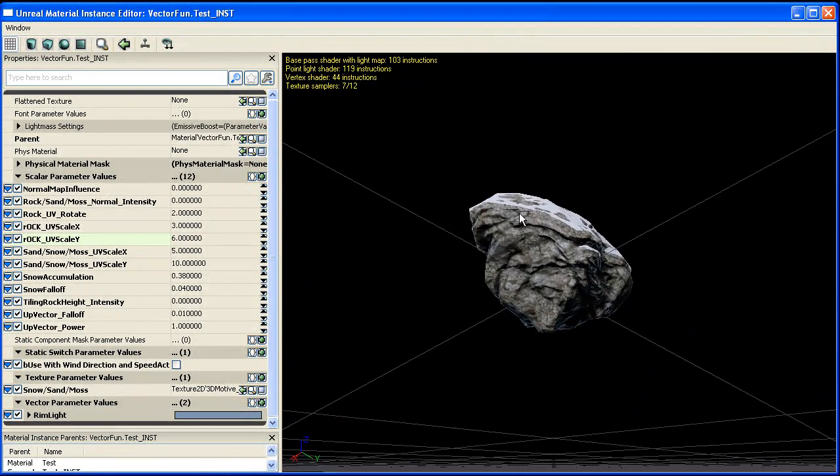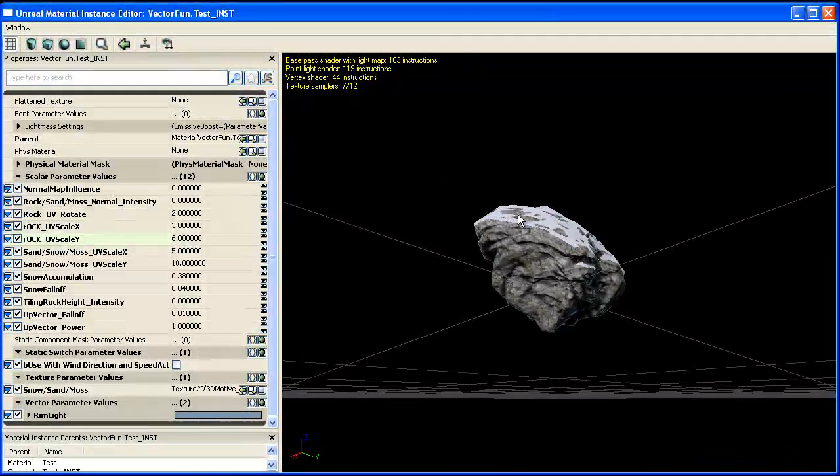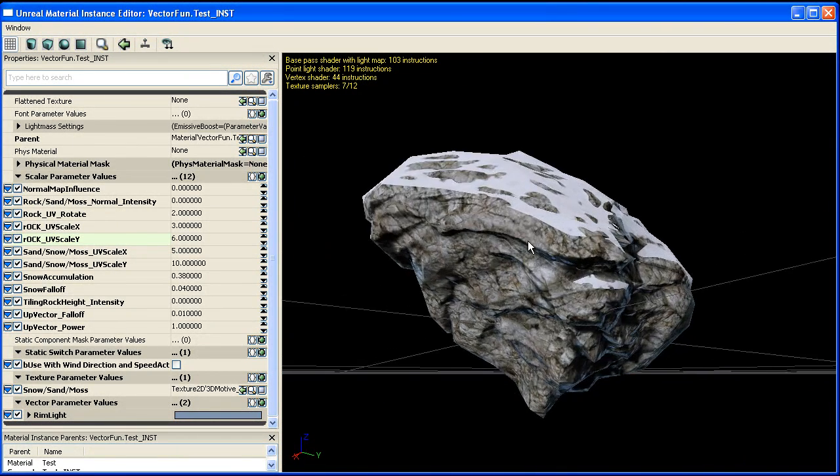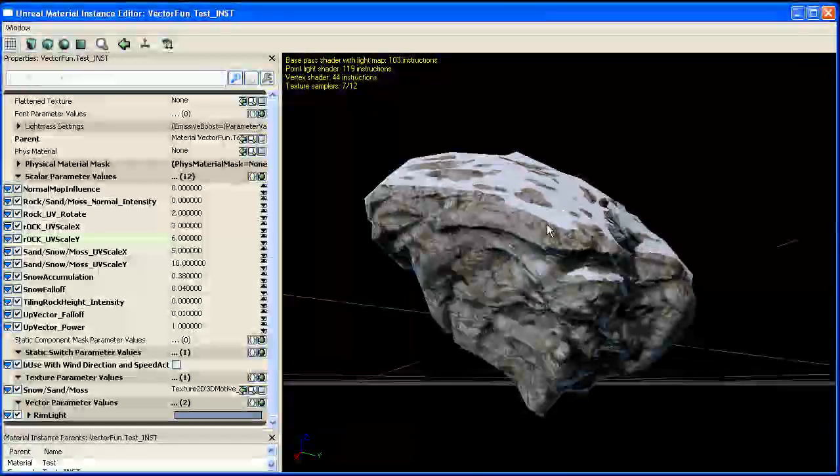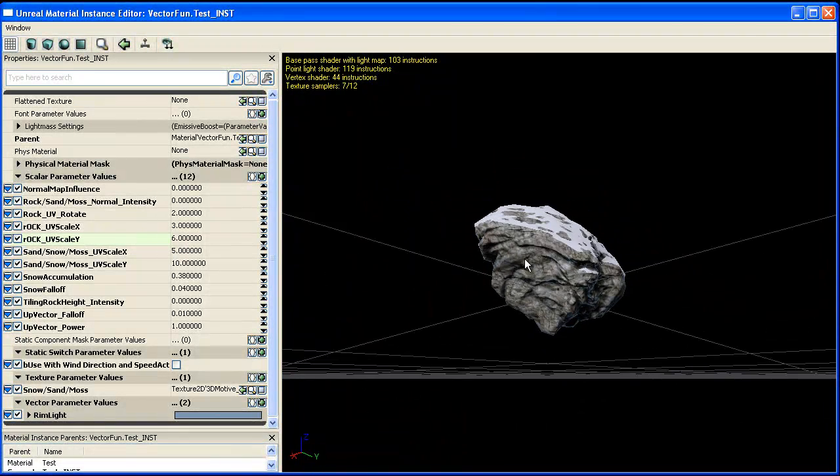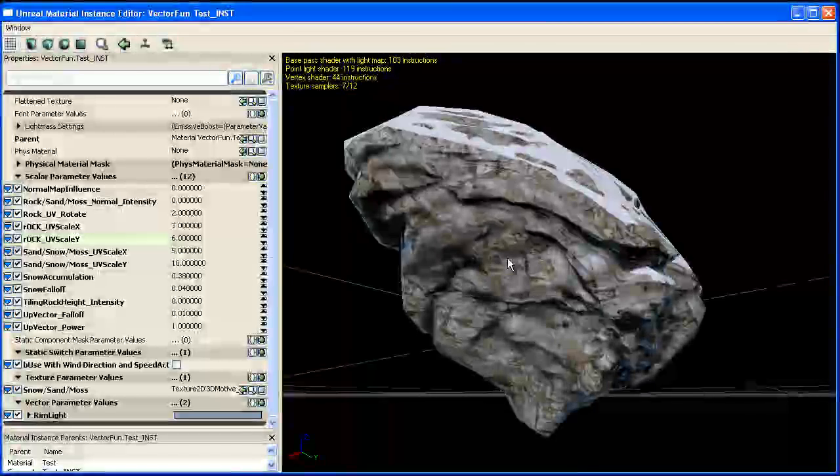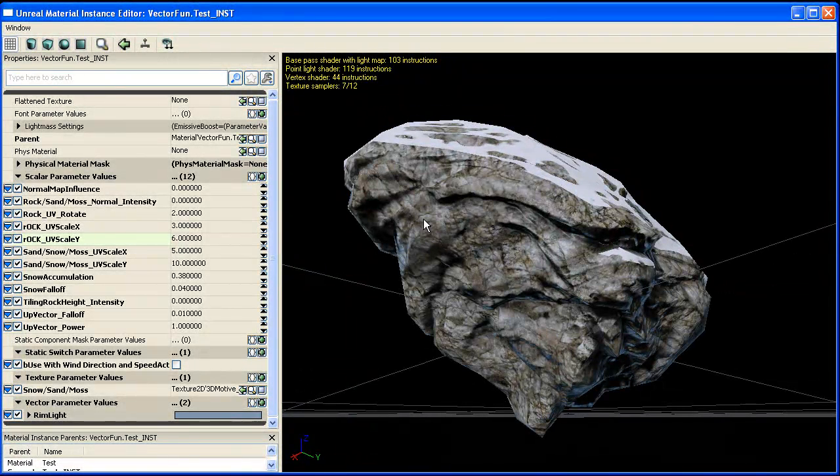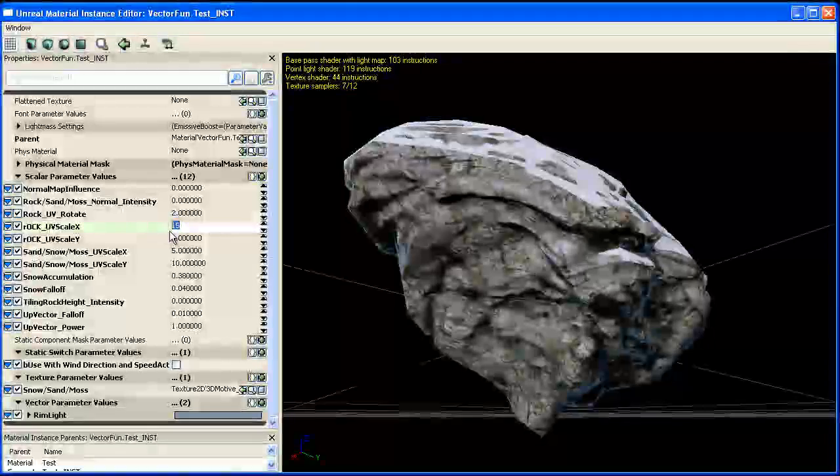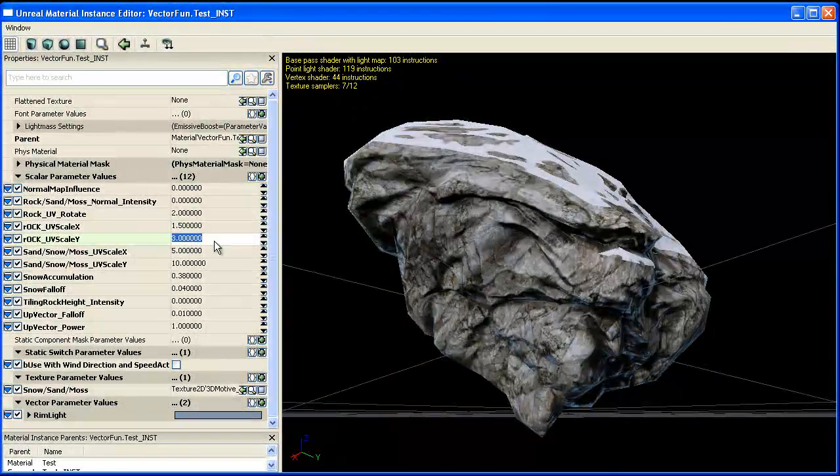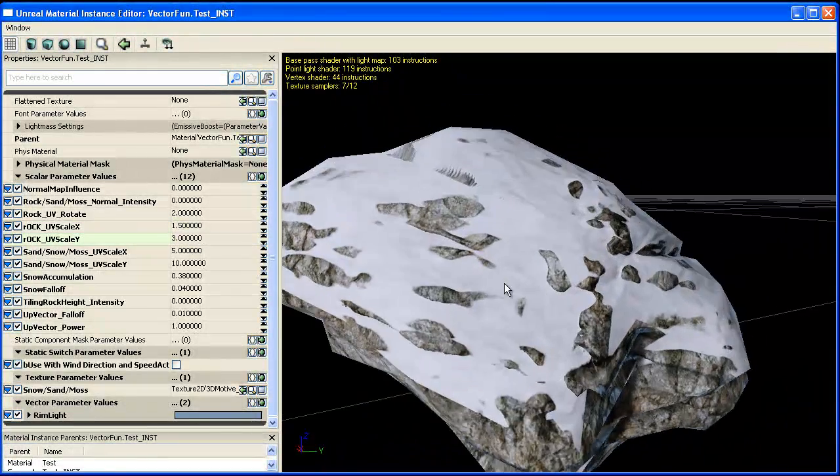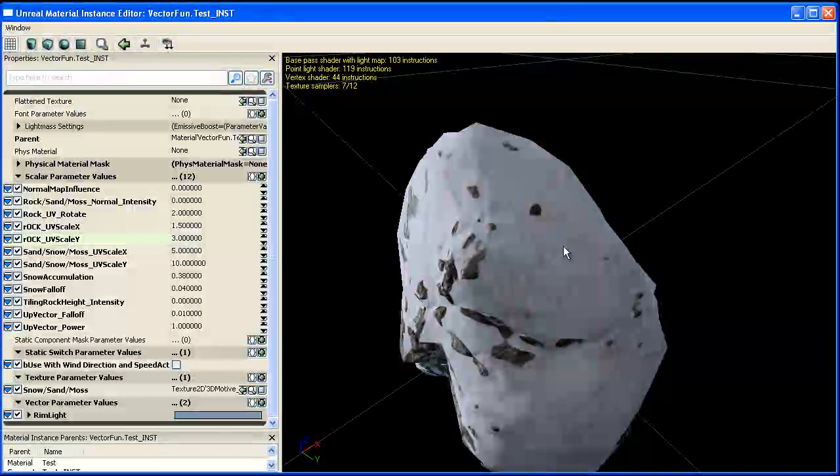So this is good if you want to use this piece in the background of a level. You could punch up the UV scale and make the scale of the object itself appear a lot larger. So for now we'll leave it at 1.5 and 3 and we can do the same thing for the snow.